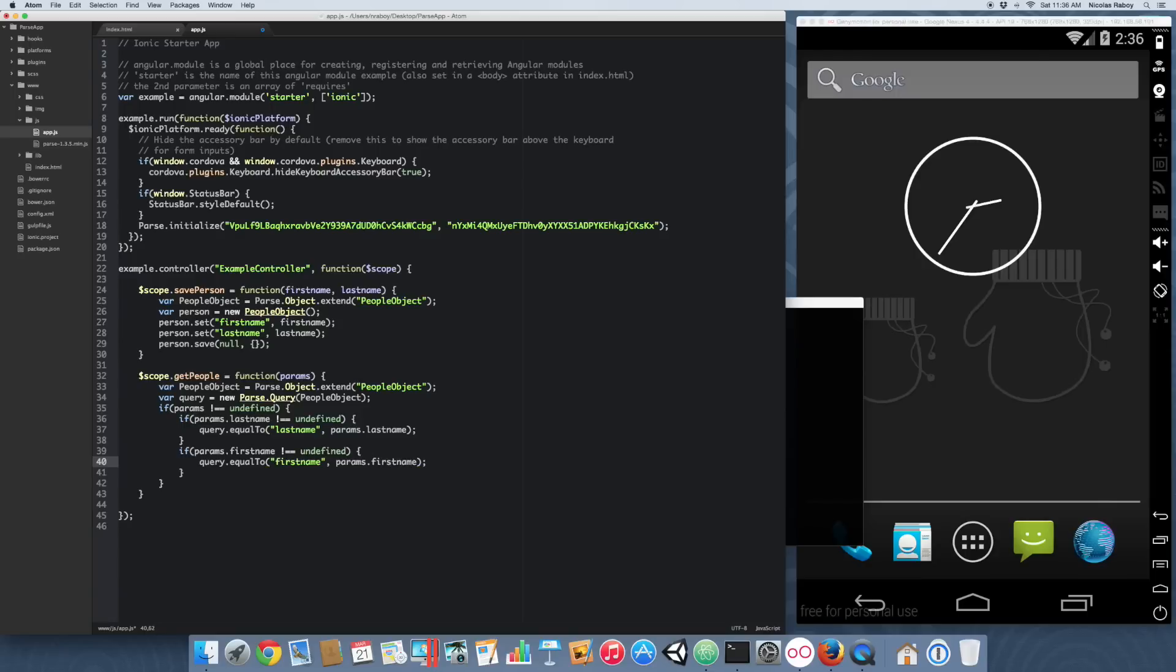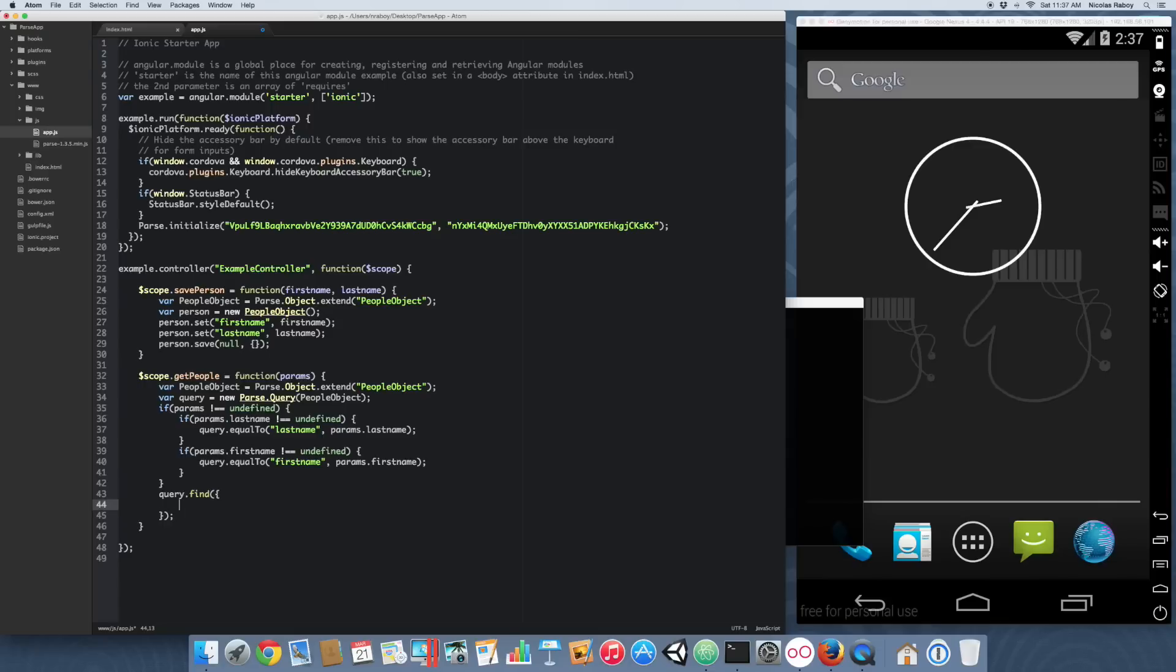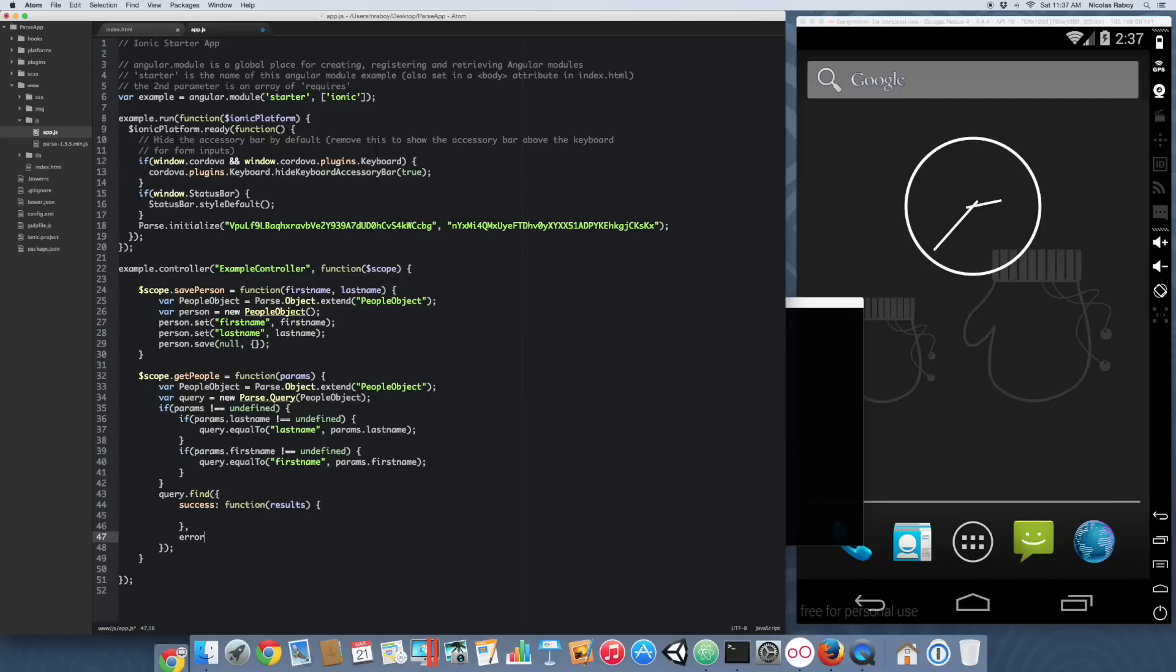We've just declared an option to where we can filter by first name and last name if they are present. Moving along, we're going to say query.find. A lot of this is just taken directly from the documentation here on Parse. We're going to pass in the success callback function results, and then we have the option for error callback.